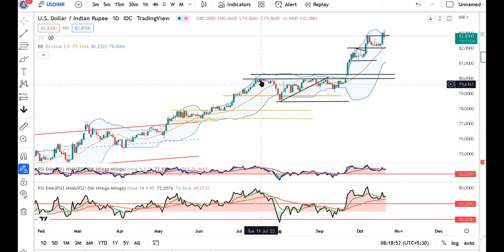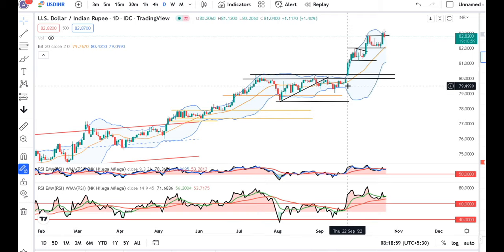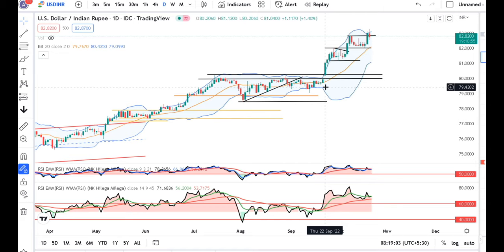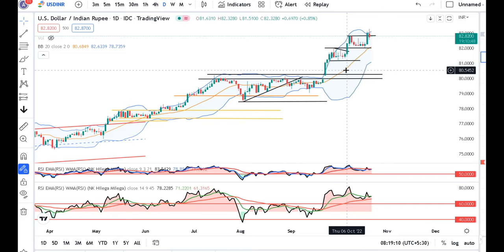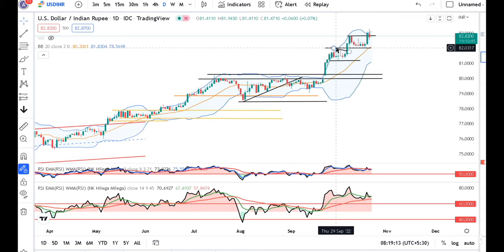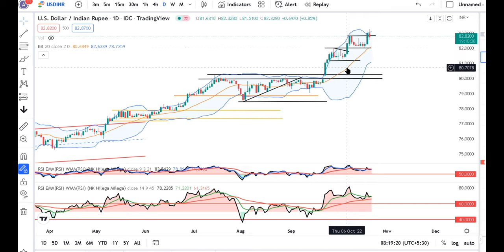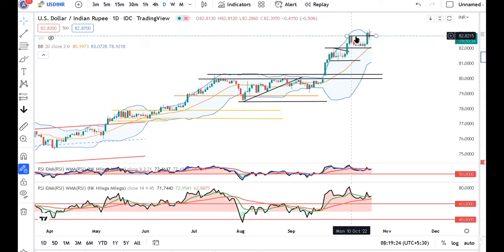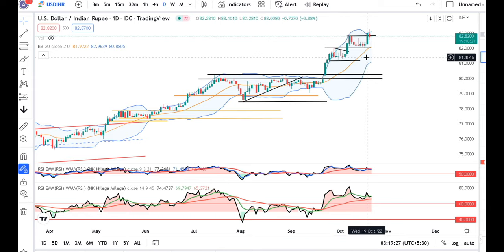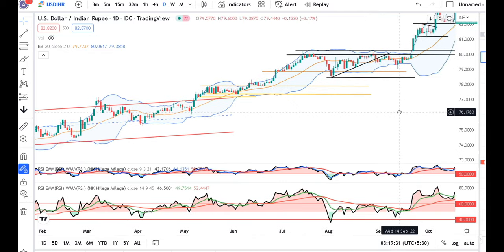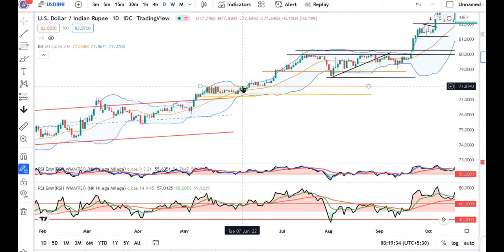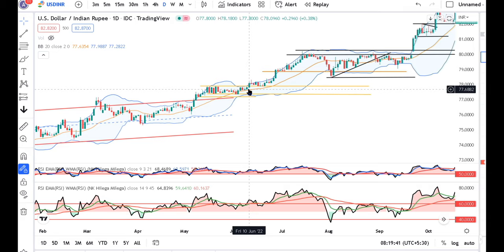You can see that the 80.20 resistance level was broken on 22nd September. After the breakout, there was no immediate retracement. Then on 6th October, the 82.0005 level was broken, and the retrace was not within the range. There was a resistance from 77.85 to 90, which was on June 10th. After that, there was a consolidation, but it was not within the range.